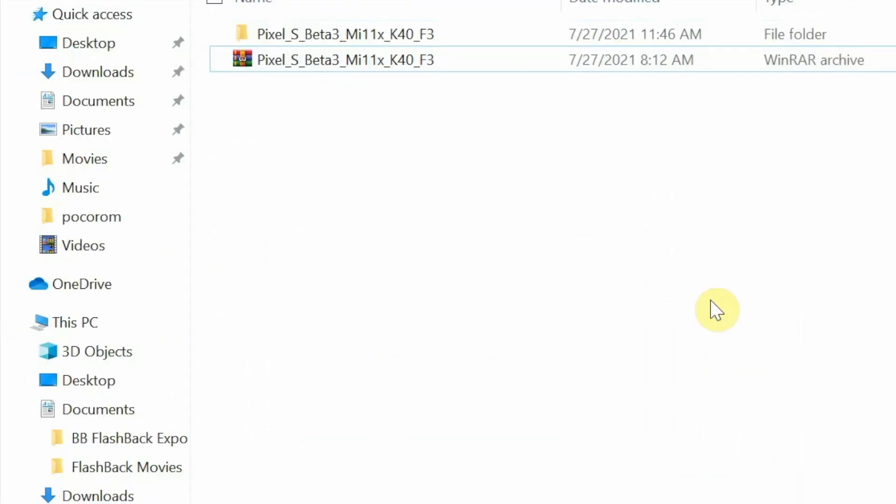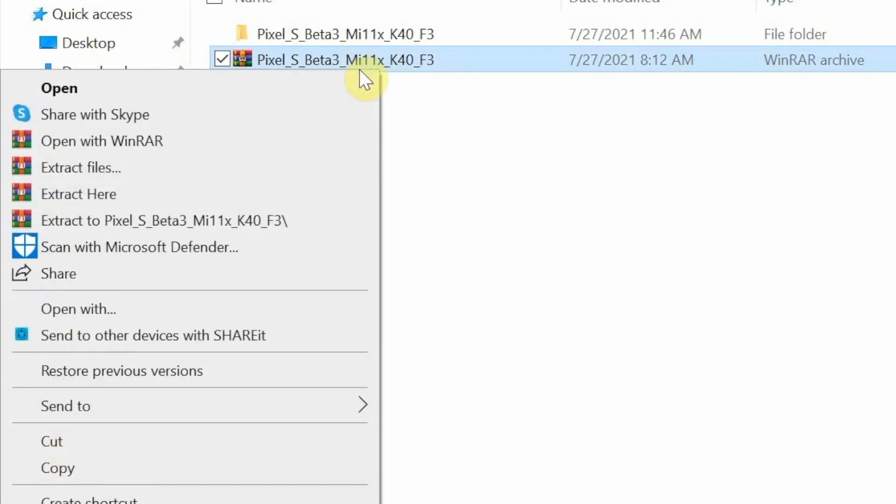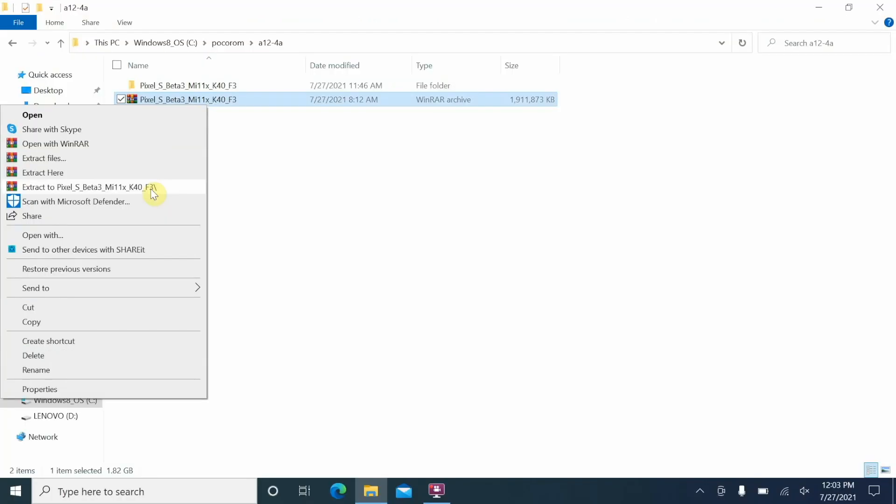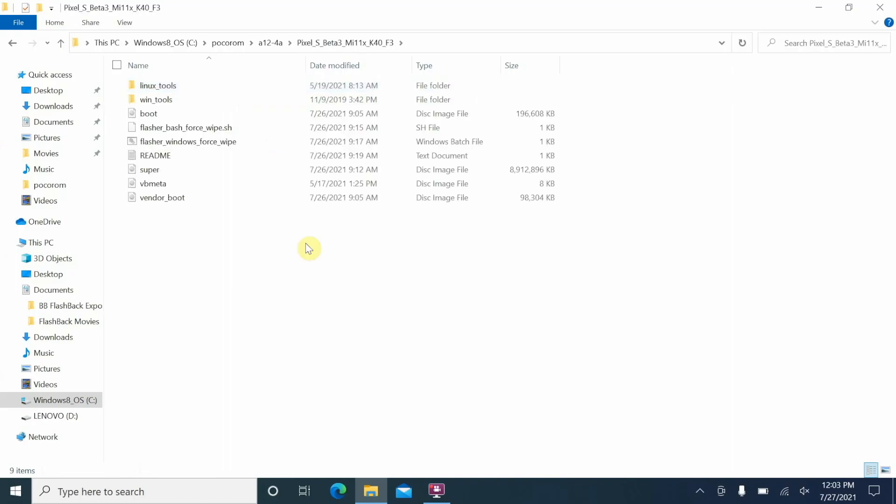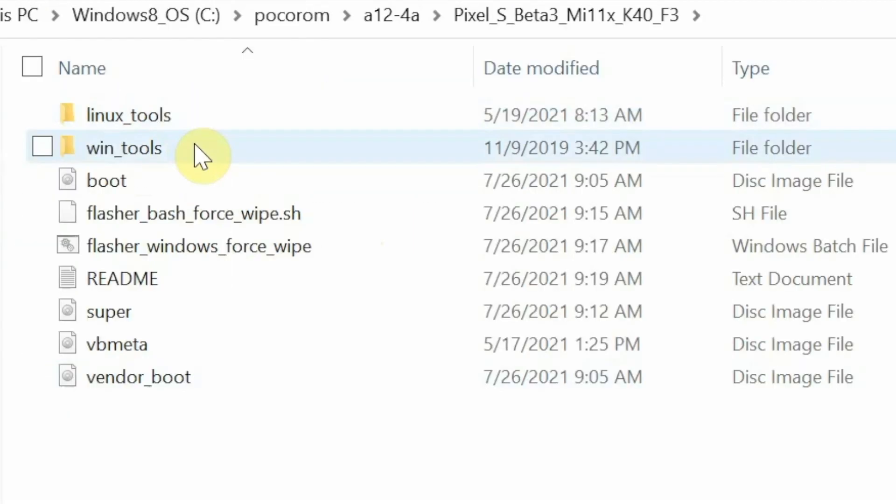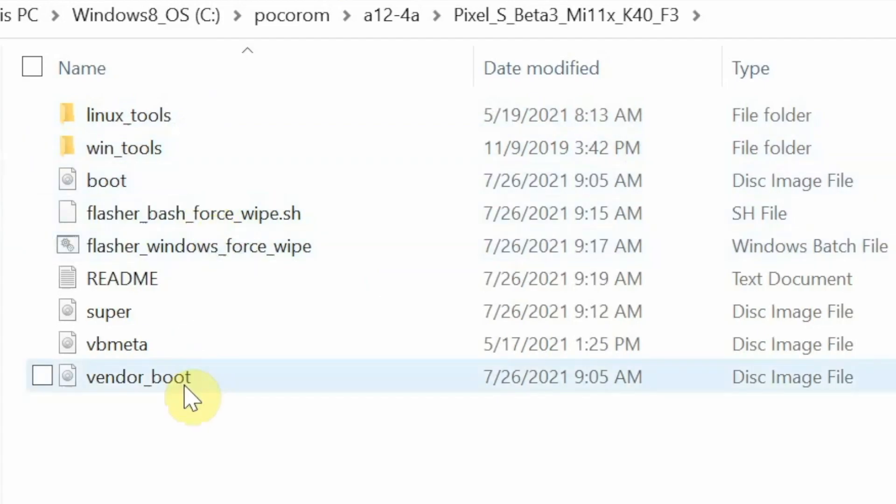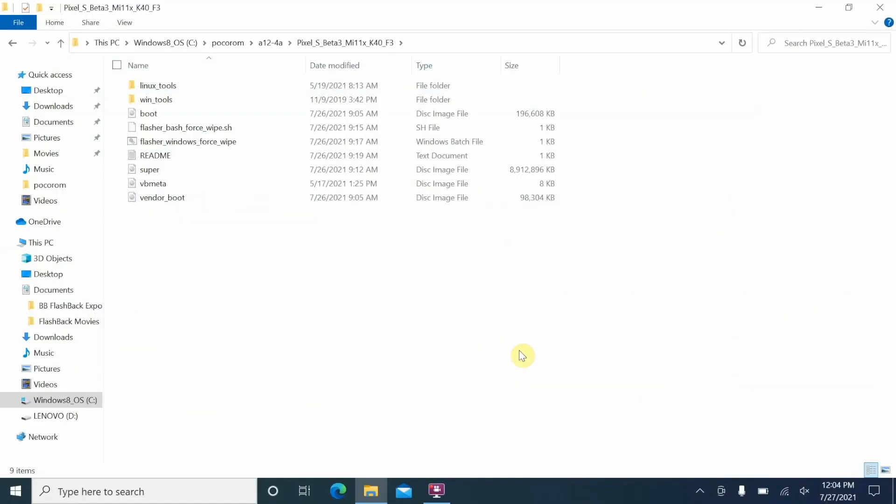Moving over to the computer, here it is. I do have the folder which has the pixel beta, and this is Android 12 Beta 3. Do note this is a 7z file, so you do need to extract it. I have used WinRAR and already extracted it. All you need to do is install WinRAR on your computer, right click on the file and say extract. This is going to create another folder and if I go inside this folder you will notice here I have Linux tools, Win tools, boot, and all the files which you need.